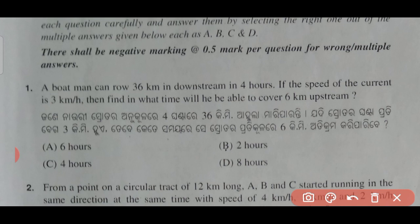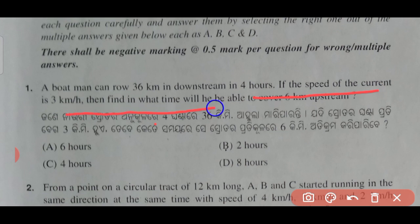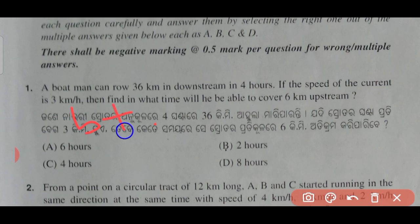The first question is: a boat can row 36 km downstream in 4 hours. If the speed of the current is 3 km per hour, how much distance will it cover upstream in 6 hours? Downstream speed is the speed of the boat plus the speed of the stream.